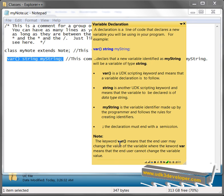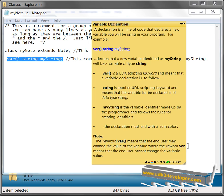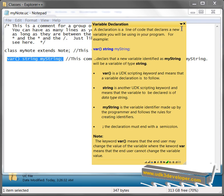the keyword var with parentheses means that the end user may change the value of the variable, where the keyword var without the parentheses means that the end user cannot change the variable value. And we'll see more about this part here where the note is. Okay, so that was about variable declaration.